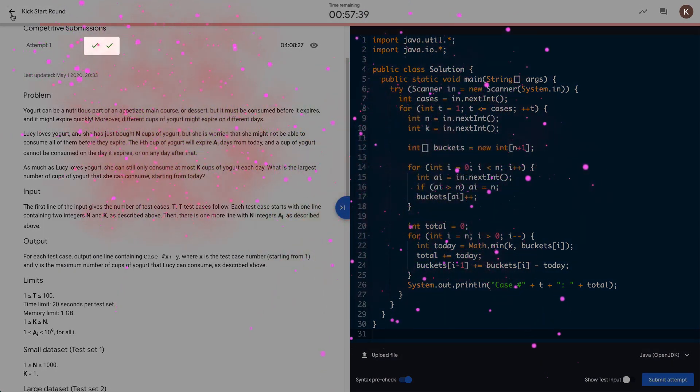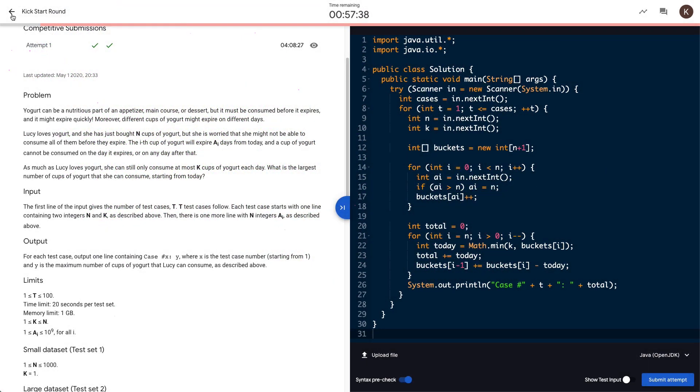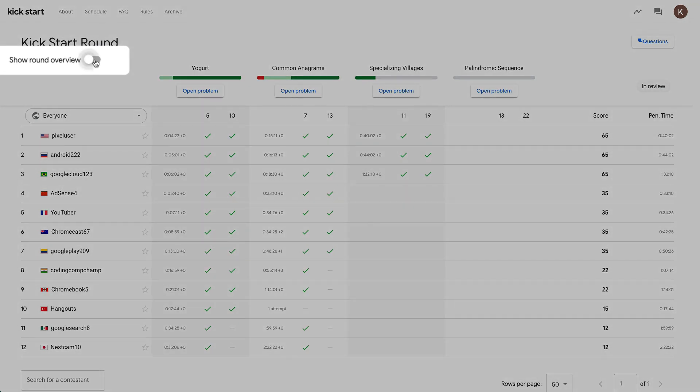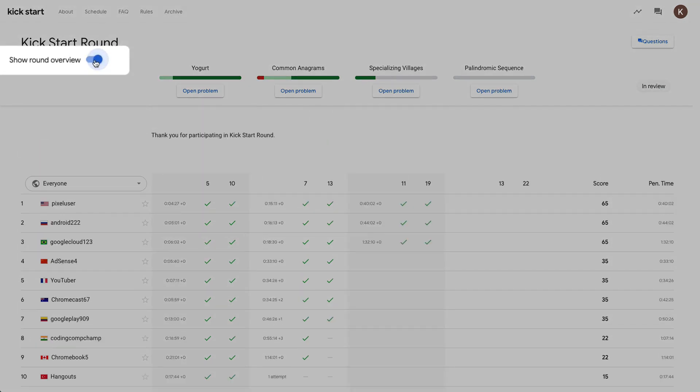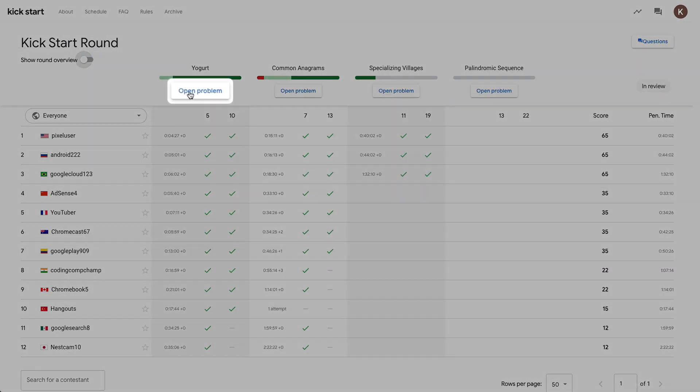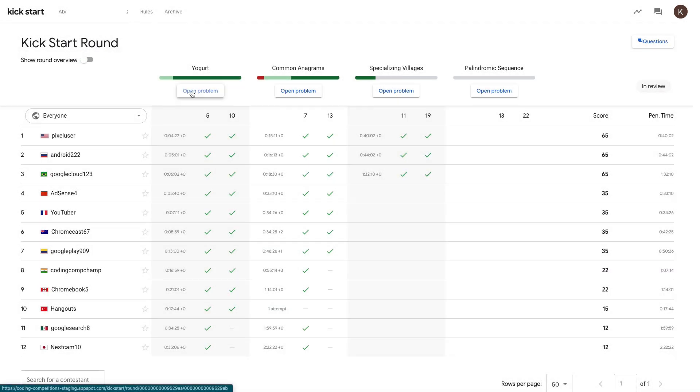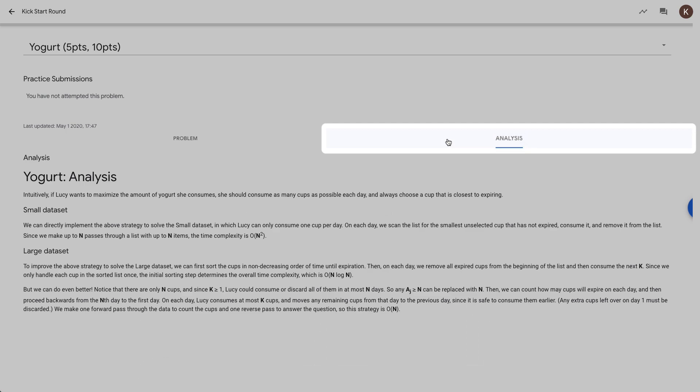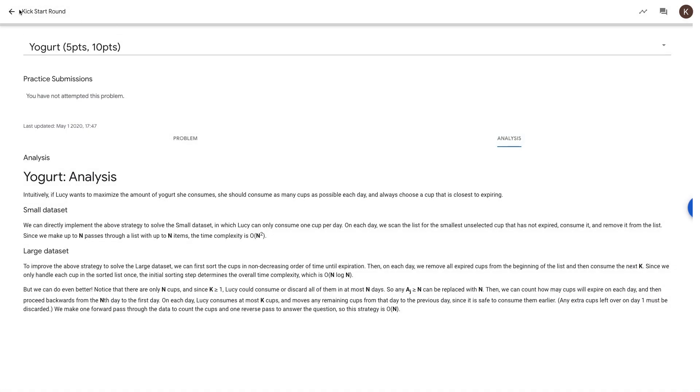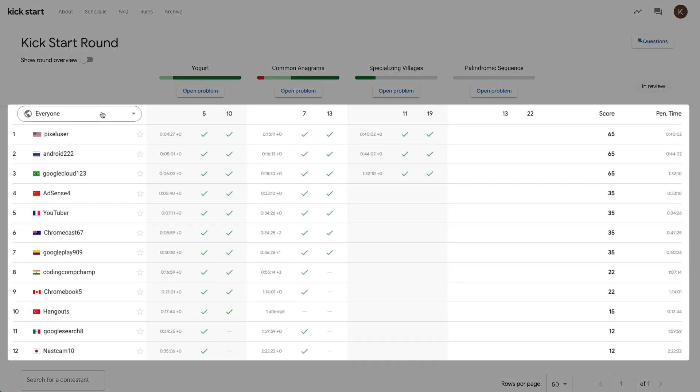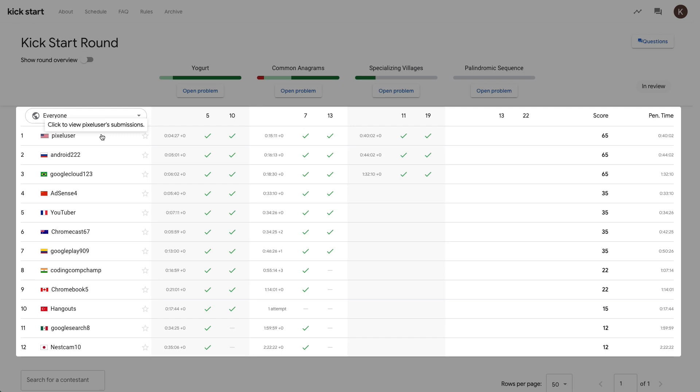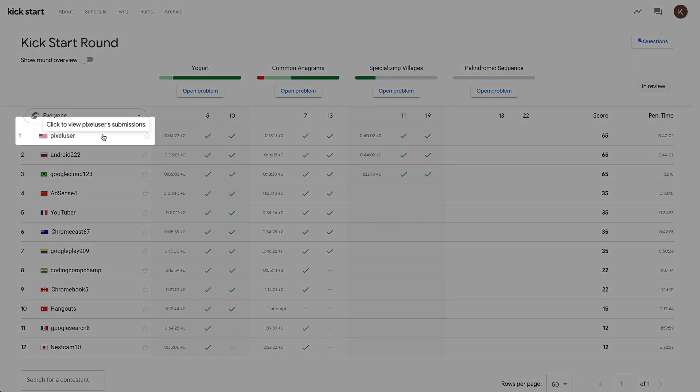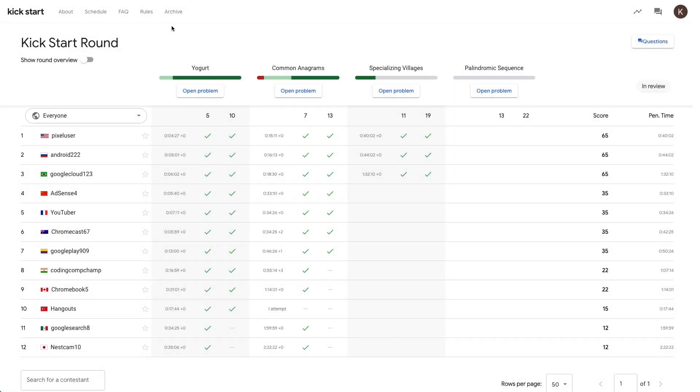That is how you would solve yogurts in a Kickstart round in linear time. After you solve what you can and the round ends, head to the dashboard to view the results. You can check out the round overview by the toggle here and also learn about how to solve each problem by viewing the problem analyses posted after every round. You can view your rank on the scoreboard. Curious how your friends solve the problem? You can also see other contestants' code from completed rounds by clicking on their nickname in the scoreboard to see all their in-contest attempts.